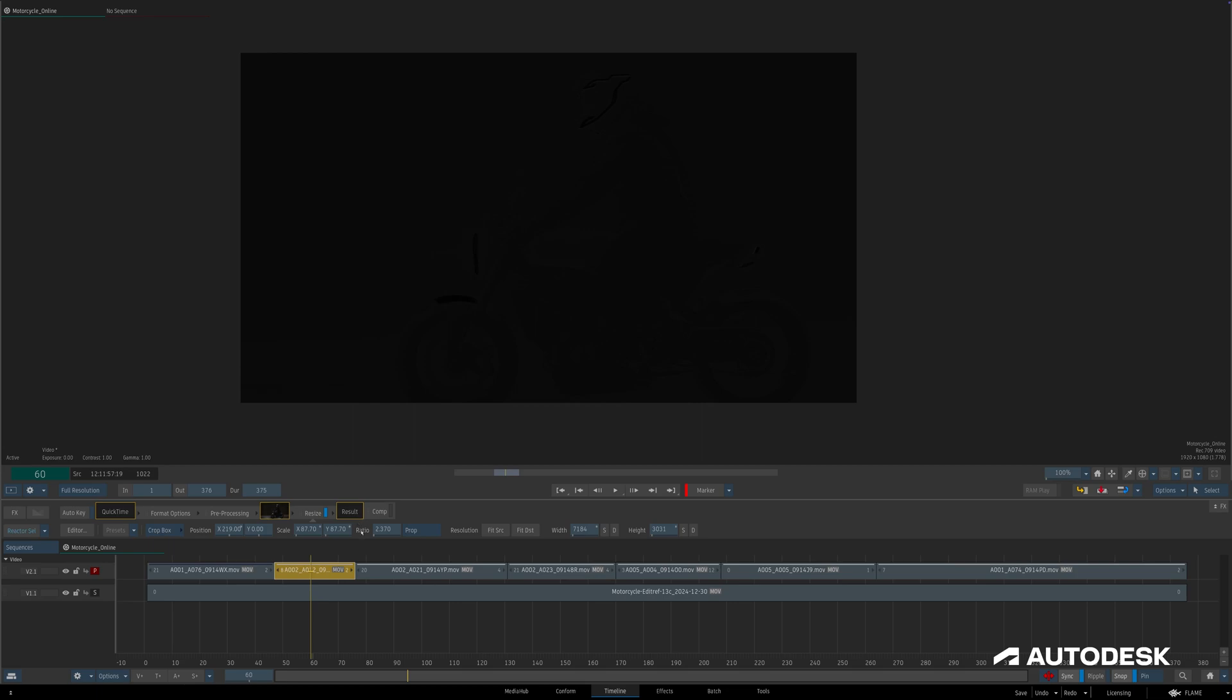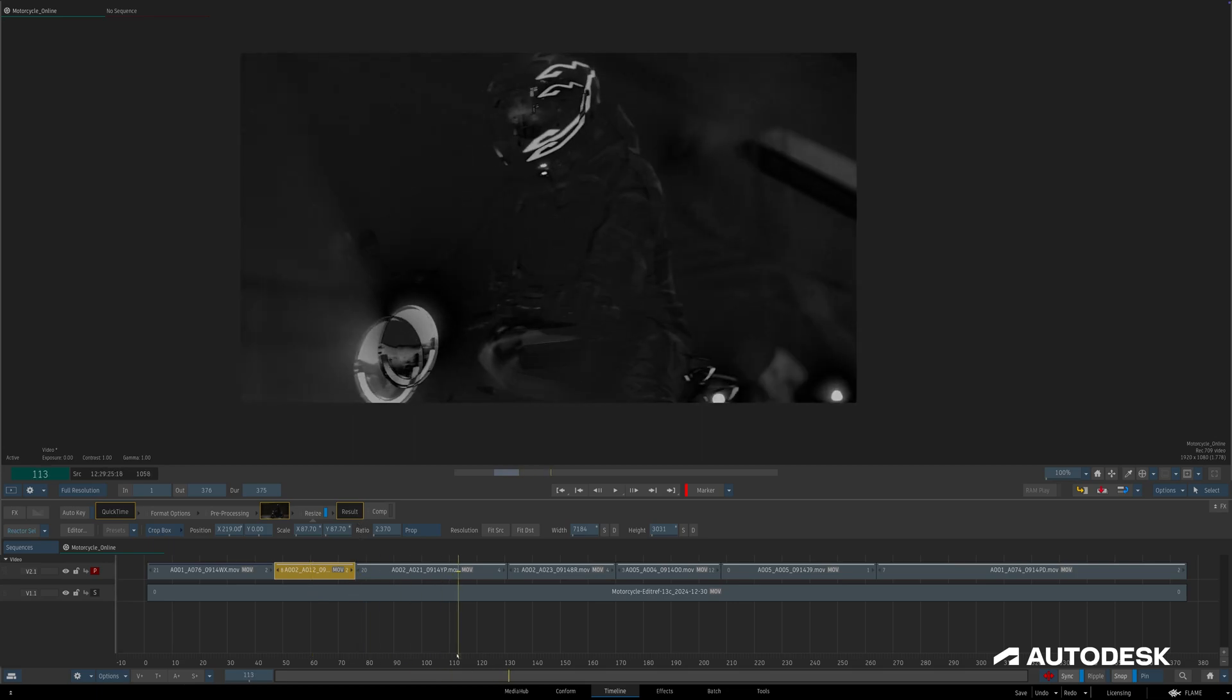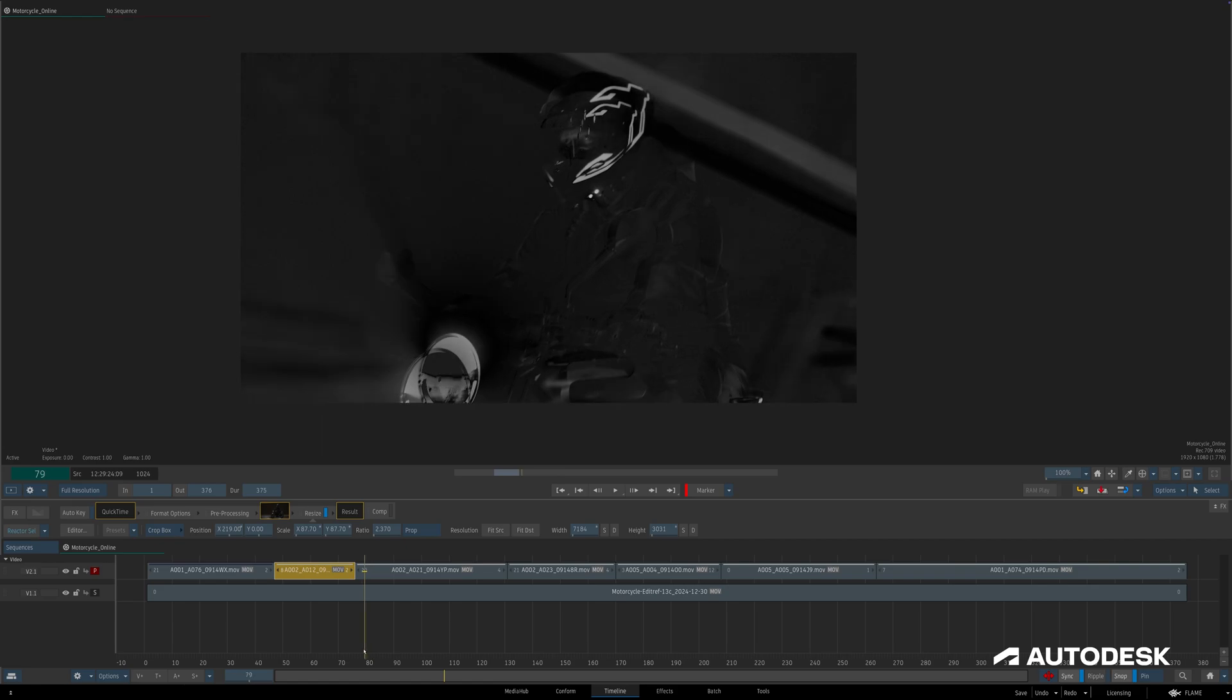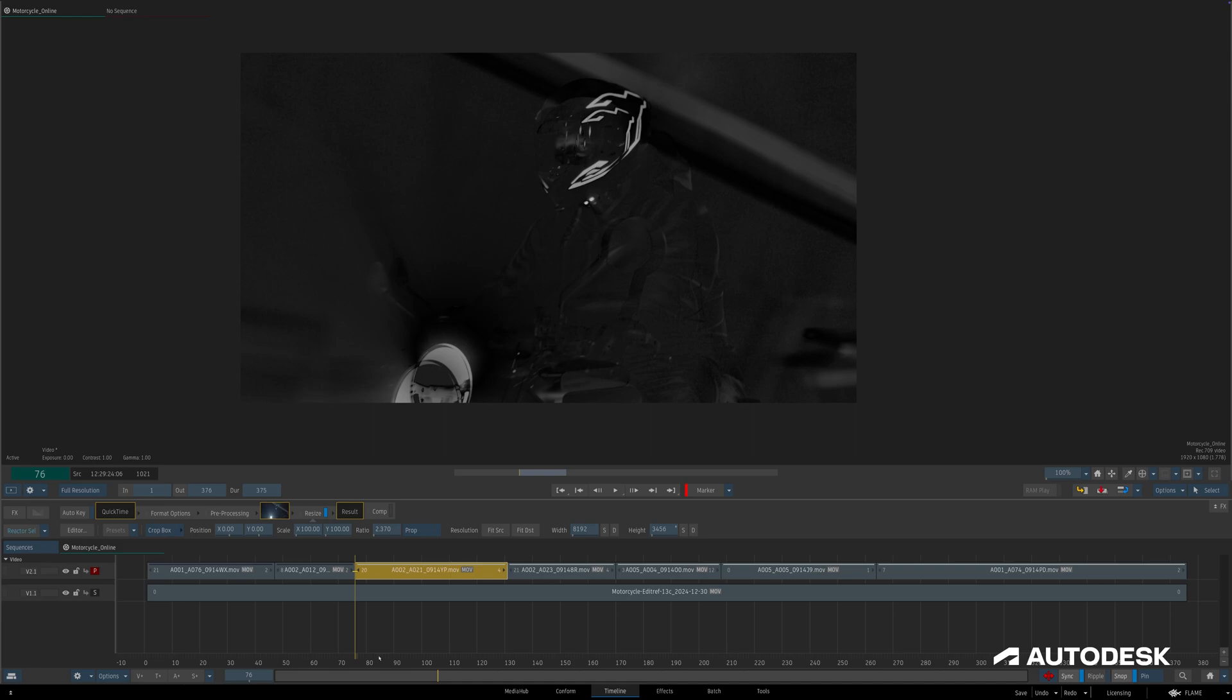Before we click off, Flame doesn't know that we're done working, so rightfully so, it doesn't initiate the render. But once we click off of the segment, the rendering initiates, and we're free to keep working.